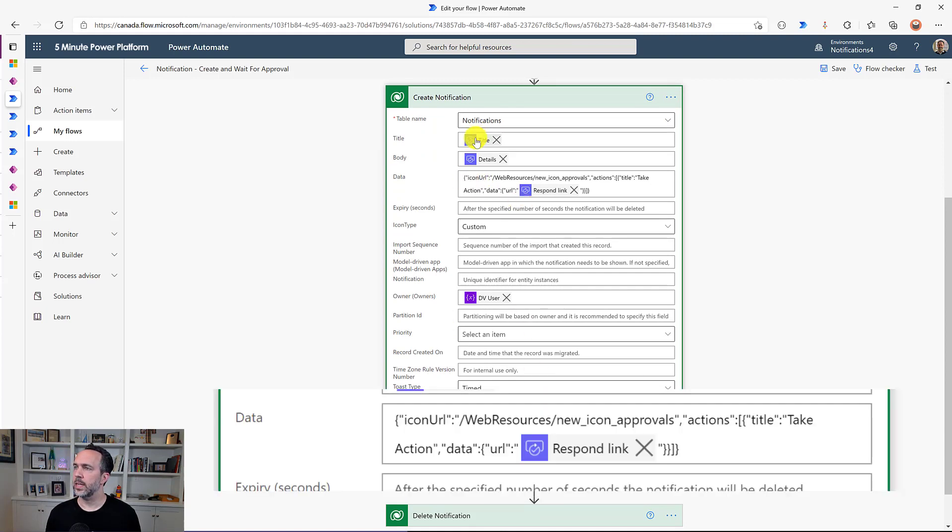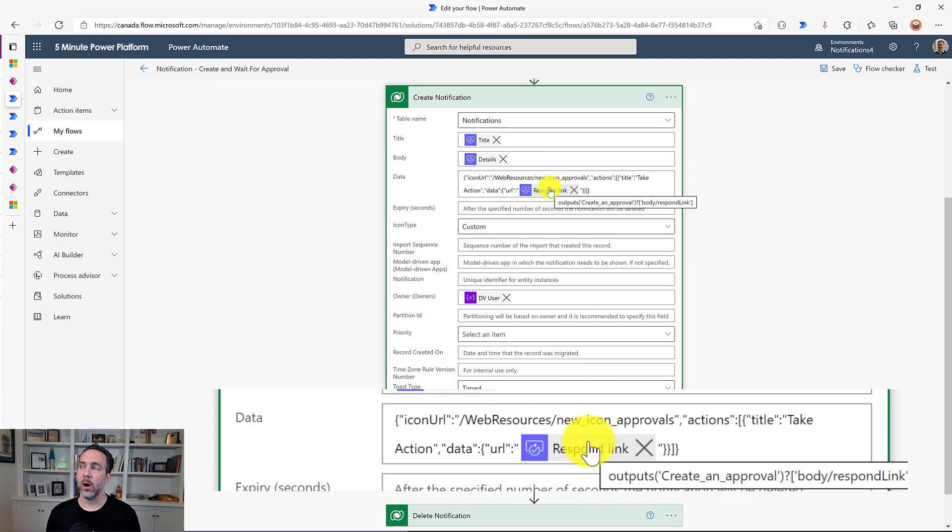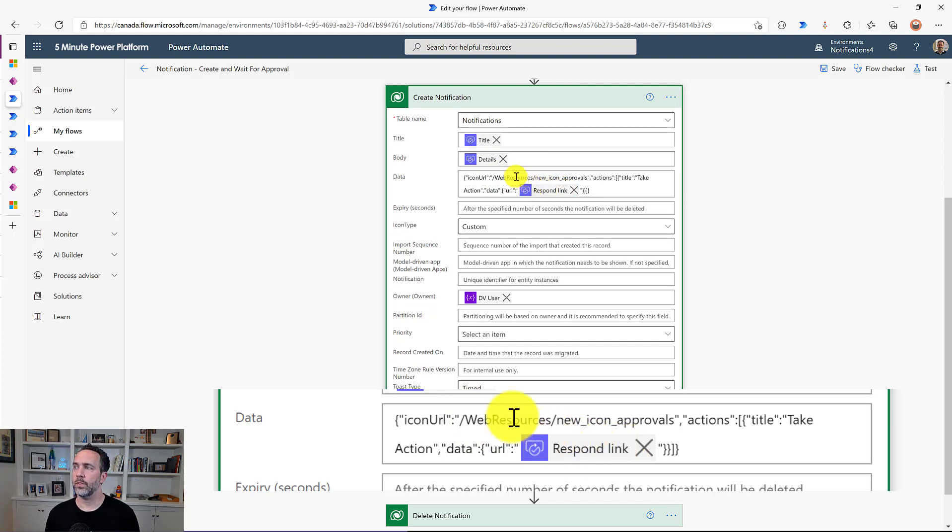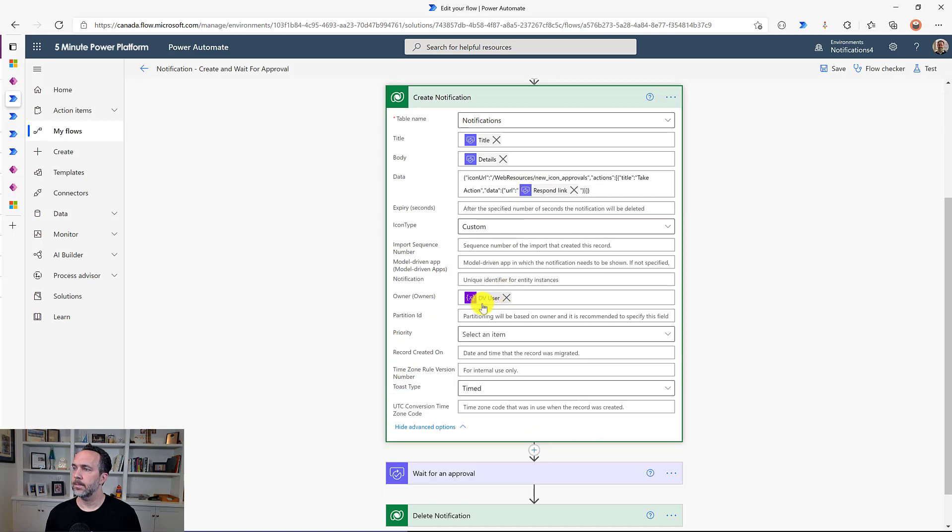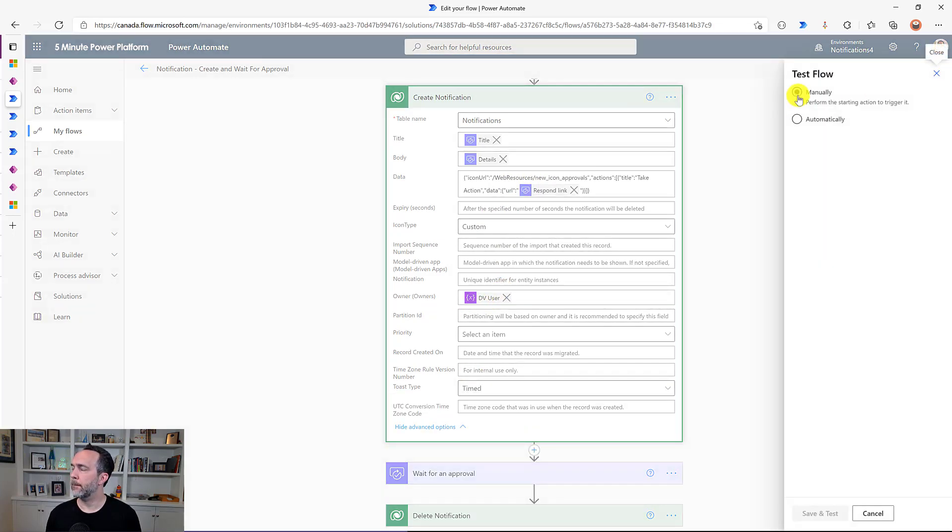And so we can see here we're taking the approval title, the details. I've got the response link so I could have that be actionable directly from the notification. And then we're sending it to the Dataverse user here. So let's test this one out.